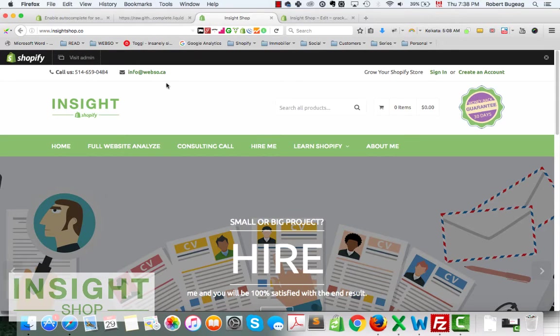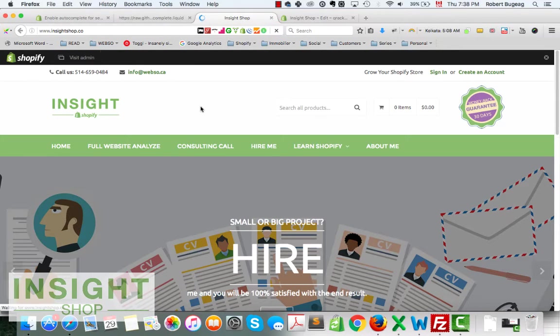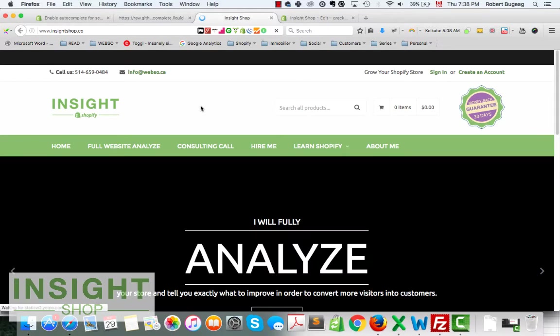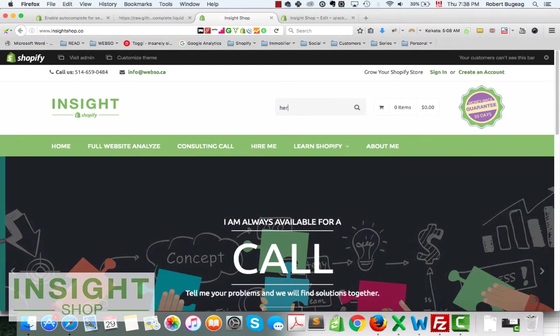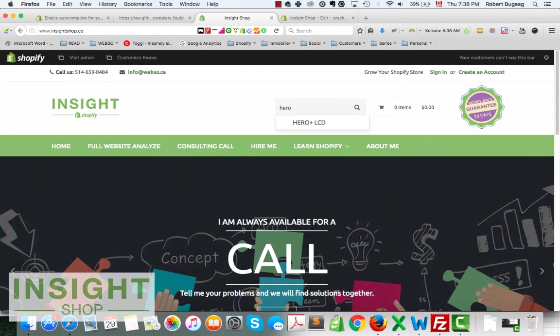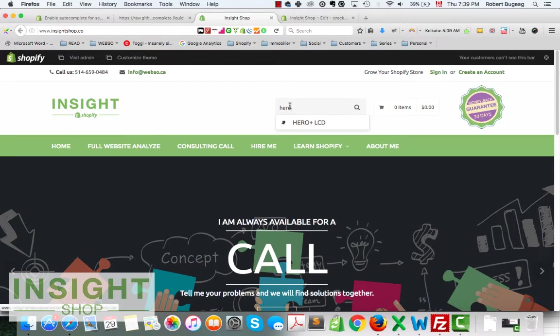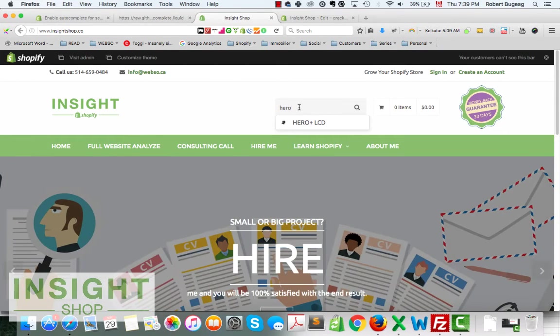After we did this we should be okay. Let's give it a try now. Let's go back over here, let me refresh. Let's do hero, hero plus lcd, so the suggestion box is working.